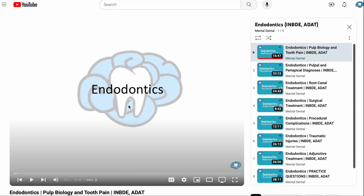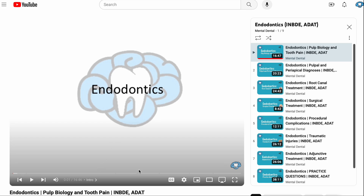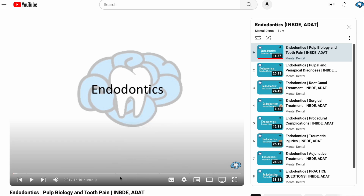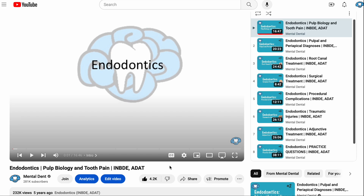So here we are on my YouTube channel, and let's say we're studying endodontics. We have a big board exam coming up, endodontics is a crucial part of that, and we need to learn all of the high-yield information that the board exam covers. We watched this video, learned some cool things about pulp biology and tooth pain, but you really want to lock this in your brain. A great way to do that is to test what you just watched, and here's where Wisdolia comes in.